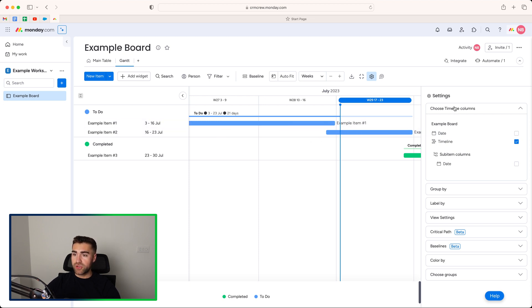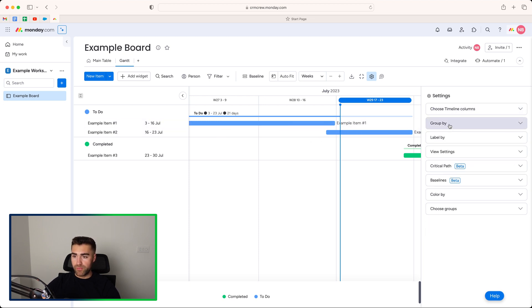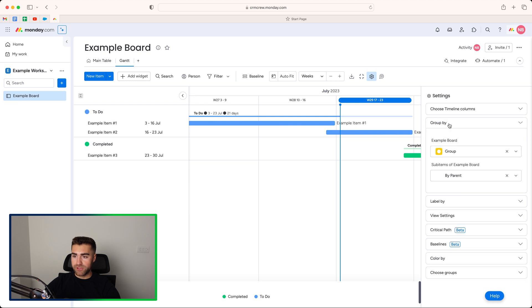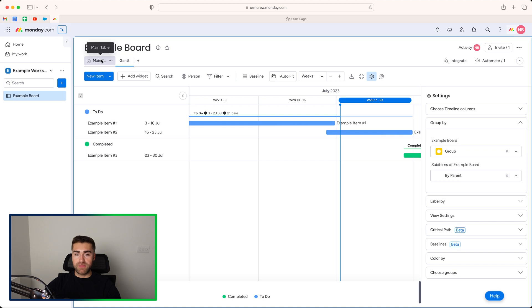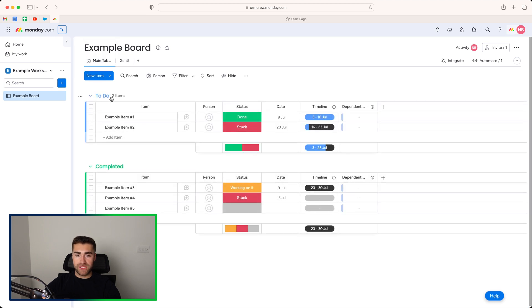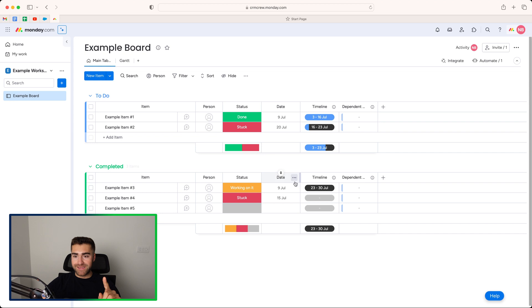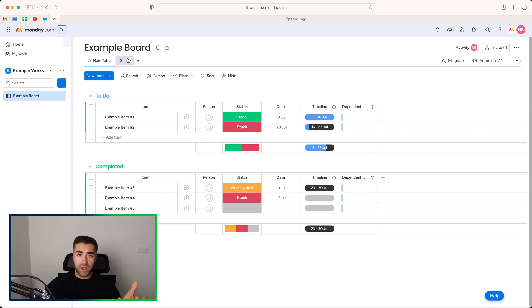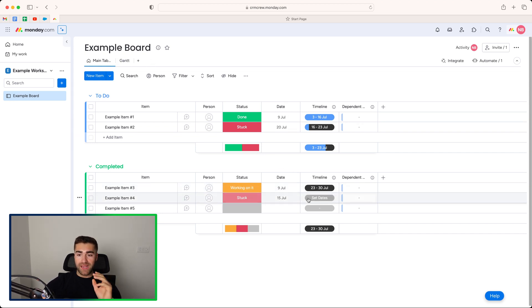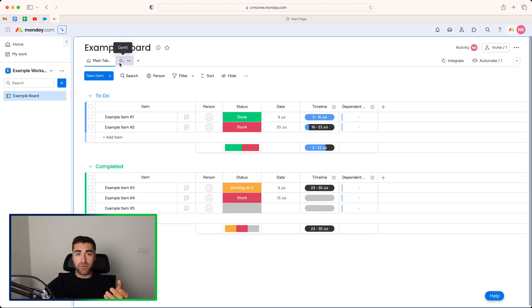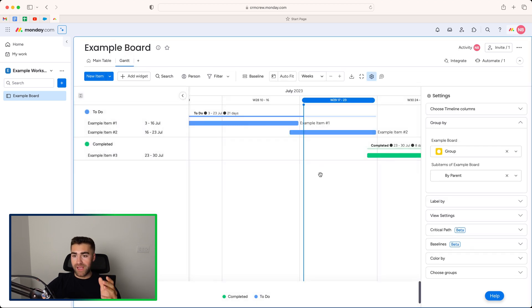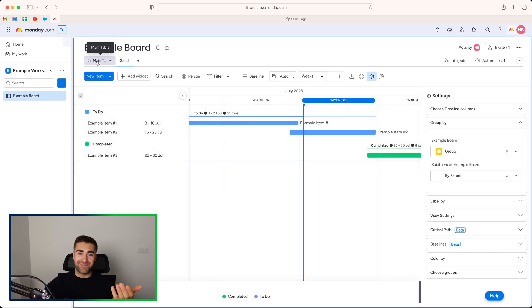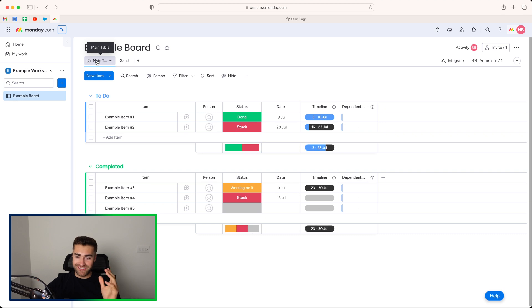We can then choose what we want to group it by. So if we go to group by, at the moment it's being grouped by group. So if I go to the main table, you can see we've got one item or two items in the to-do and one item in the completed that contain data in the timeline view.